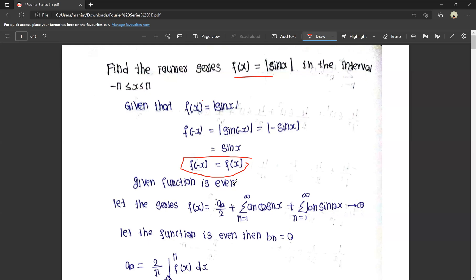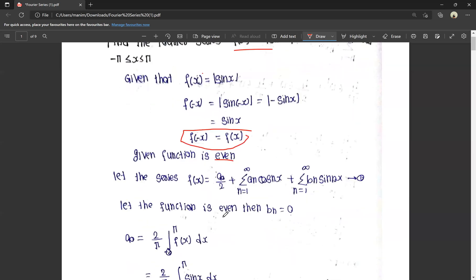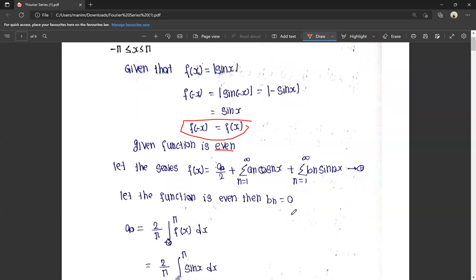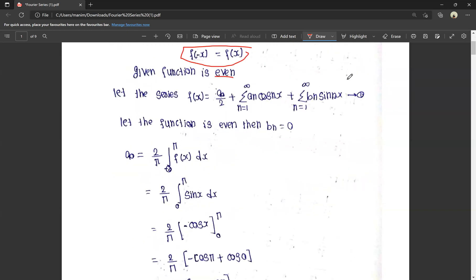Since the function is an even function, the bn value is equal to 0. For an even function, bn·sin(nx) is completely equal to 0. So we only need to calculate the two terms a0 and an.